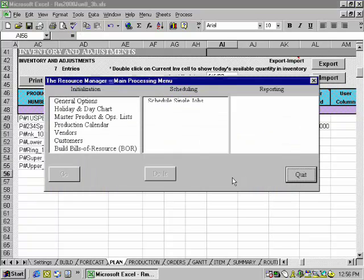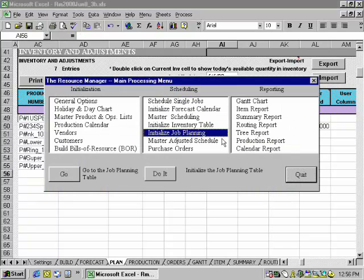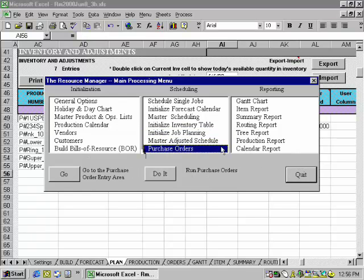You can prioritize jobs, run an adjusted schedule including inventory, MRP, and capacity adjustments, generate purchase orders, and track receipts.